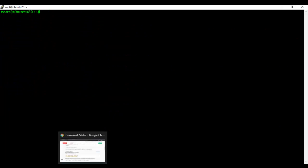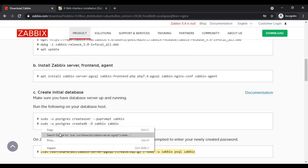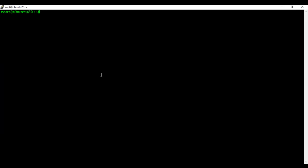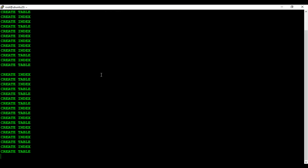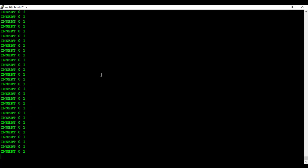Now let's import the initial data and schema in this Zabbix database. Now I will configure the password in the configuration file.